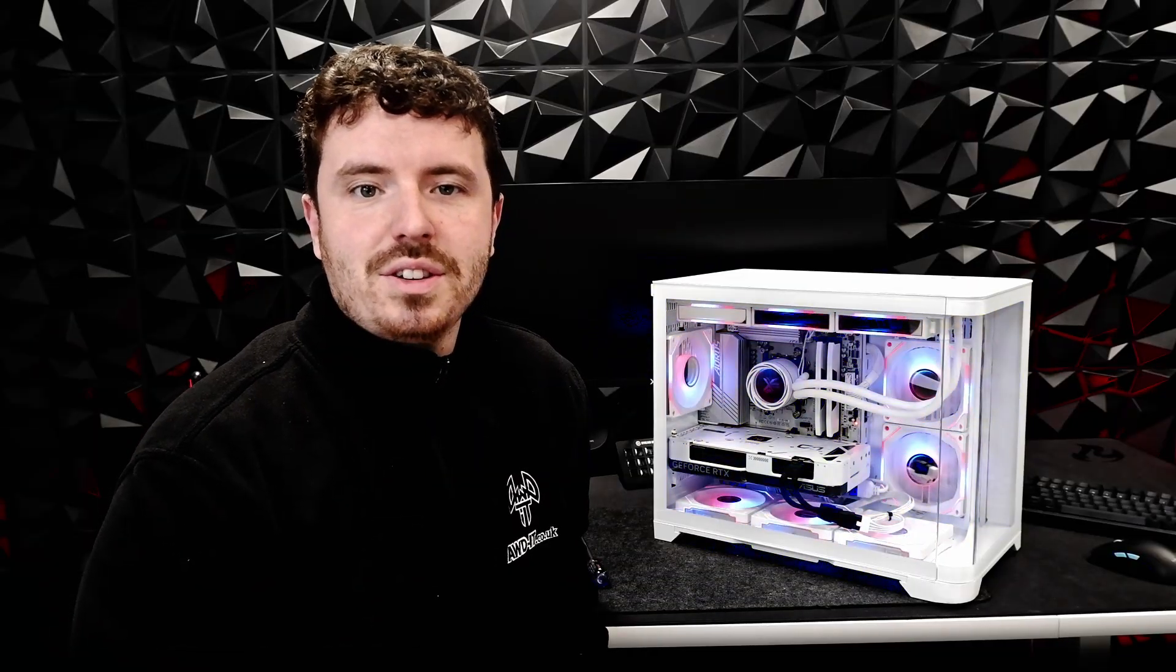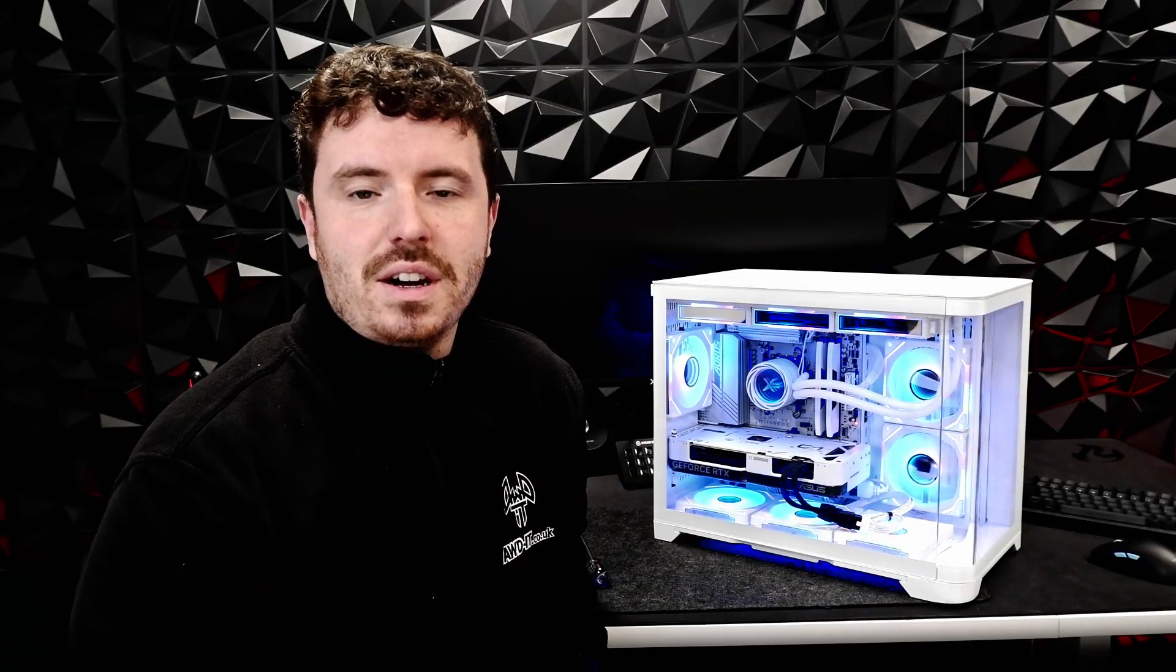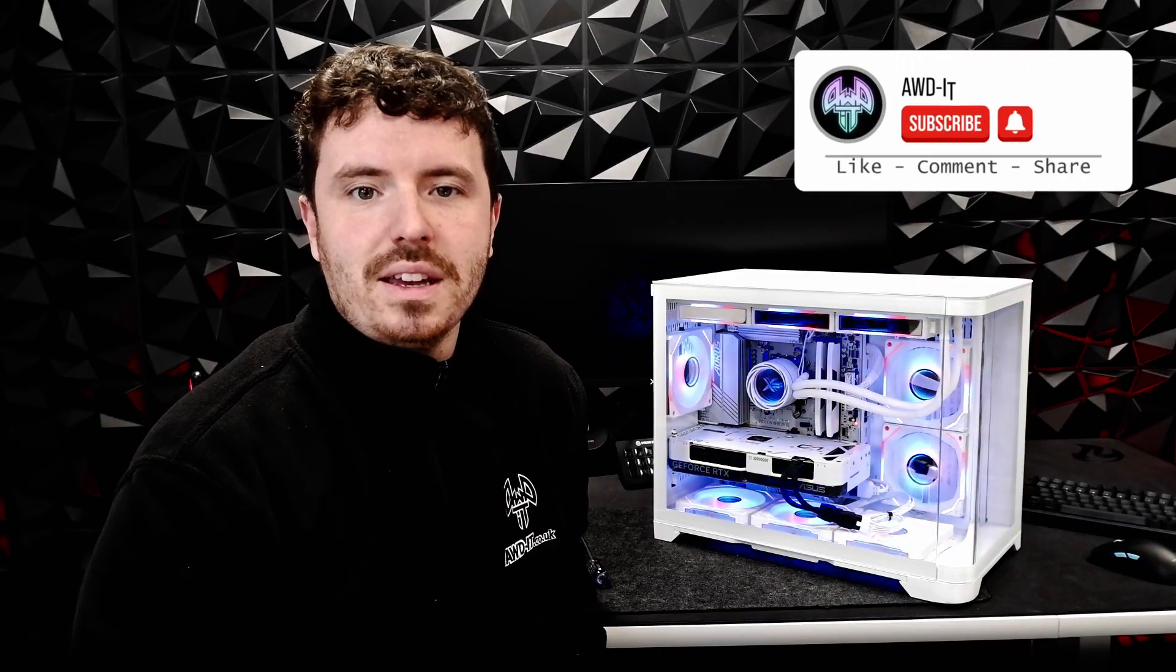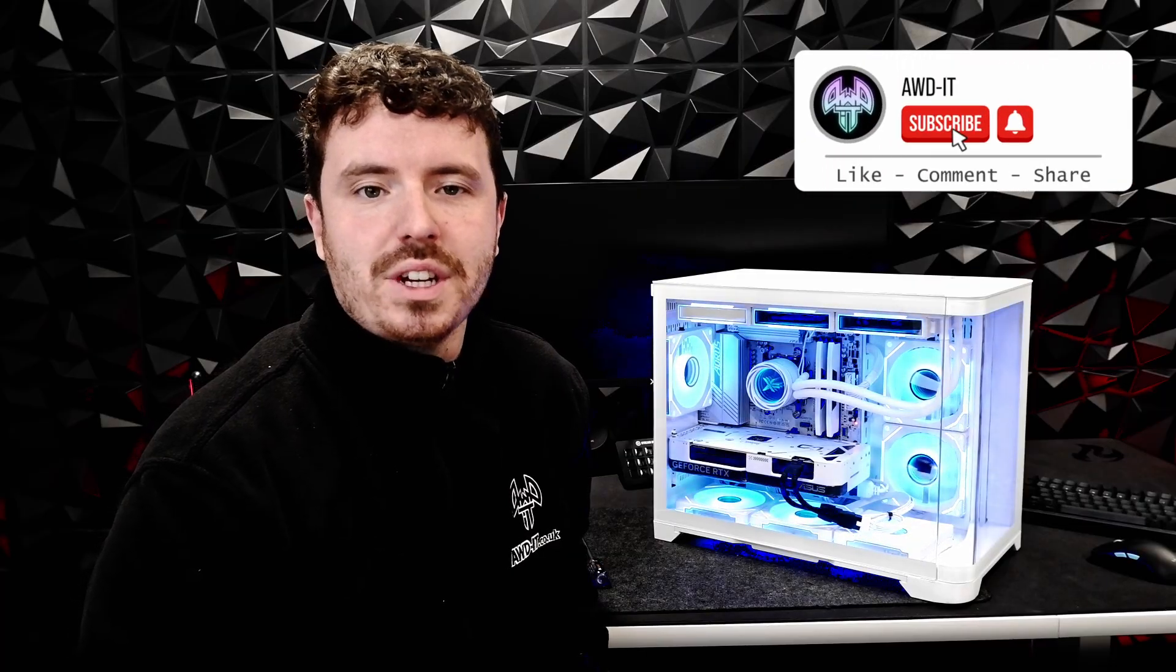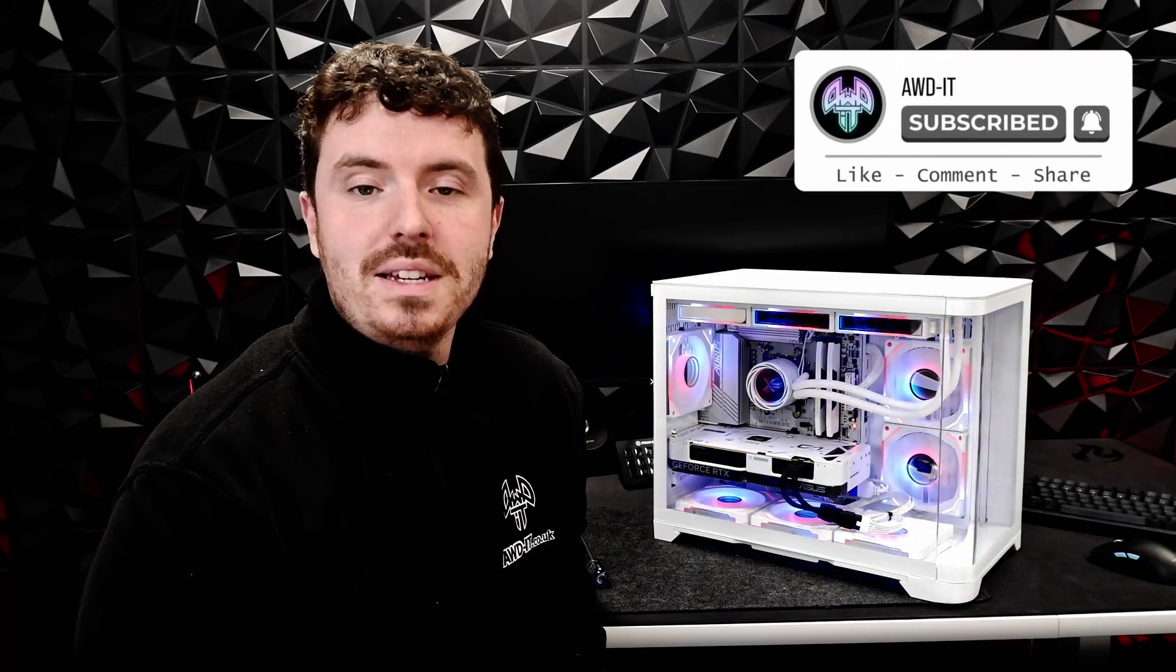And that's it! You've successfully installed a new graphics card into your PC. If you've found the video helpful please like and subscribe.